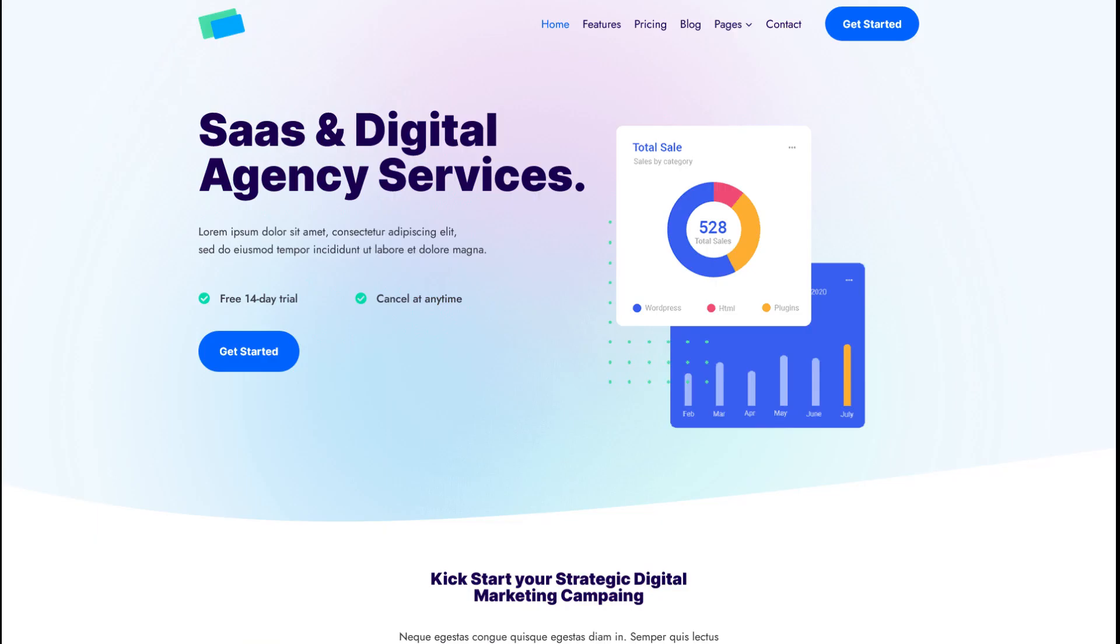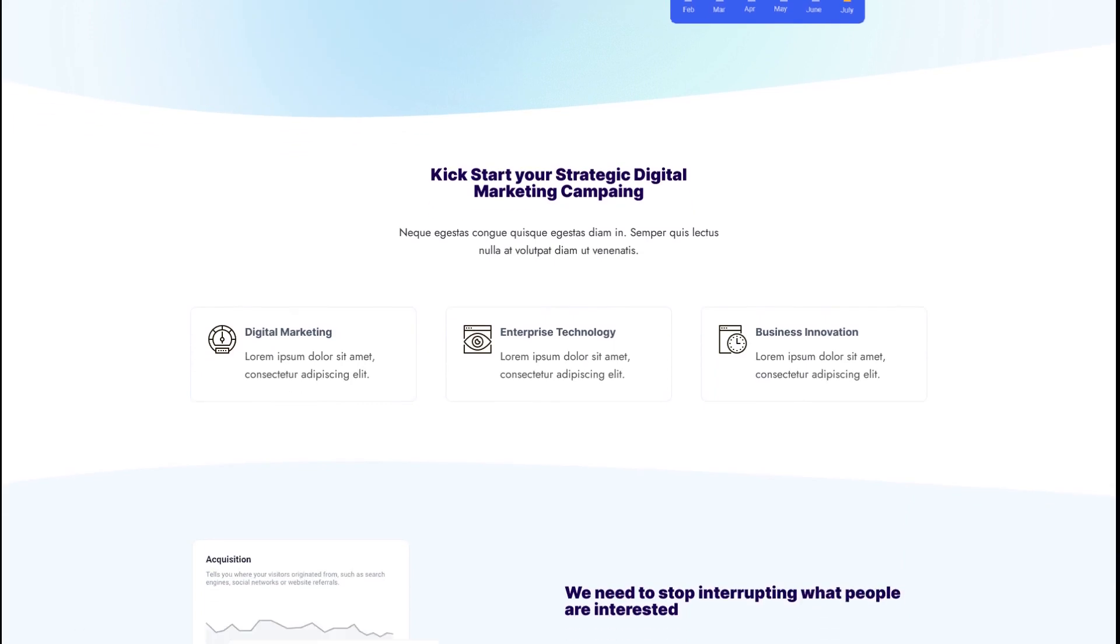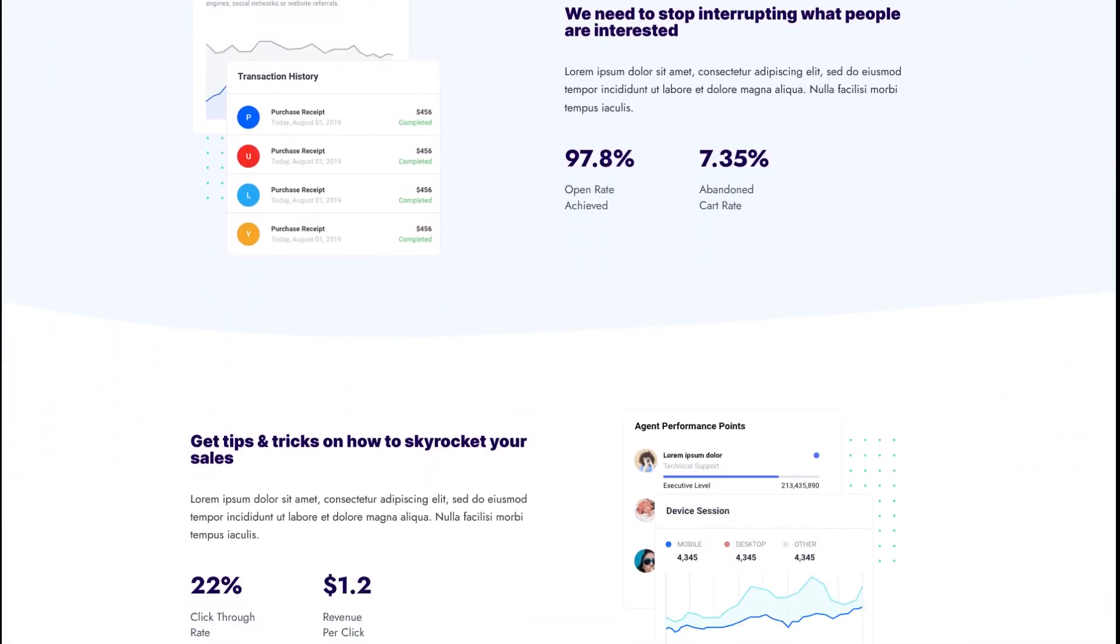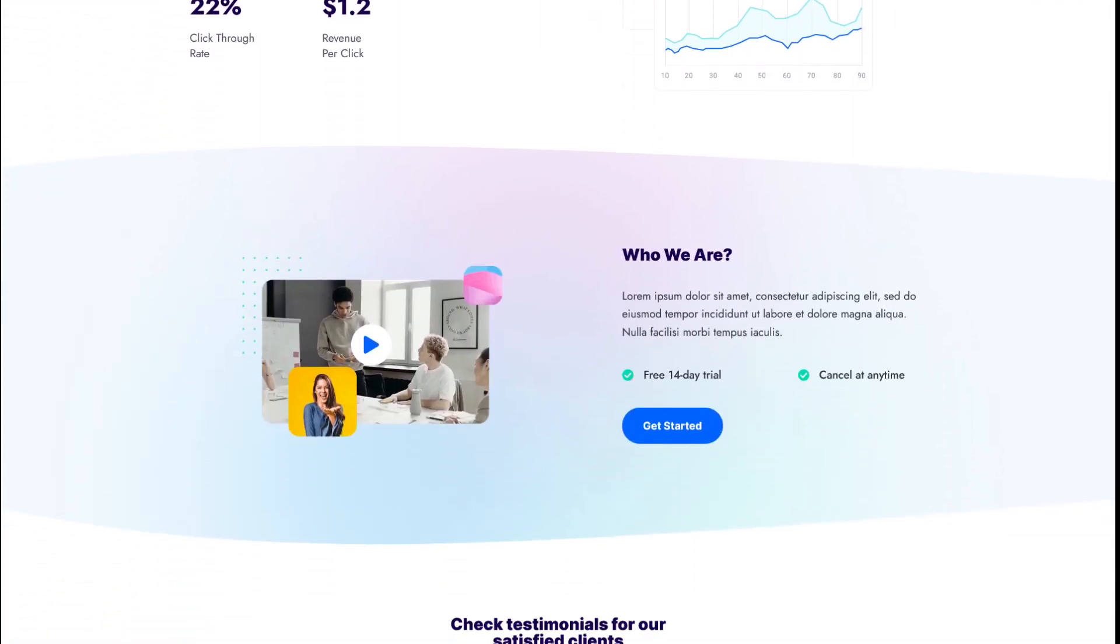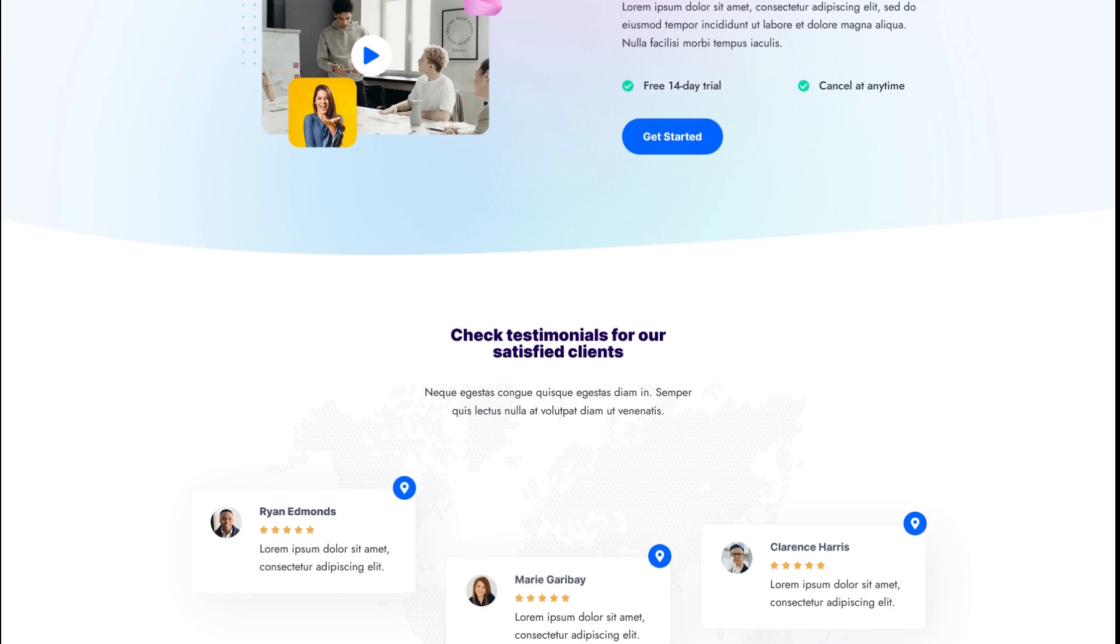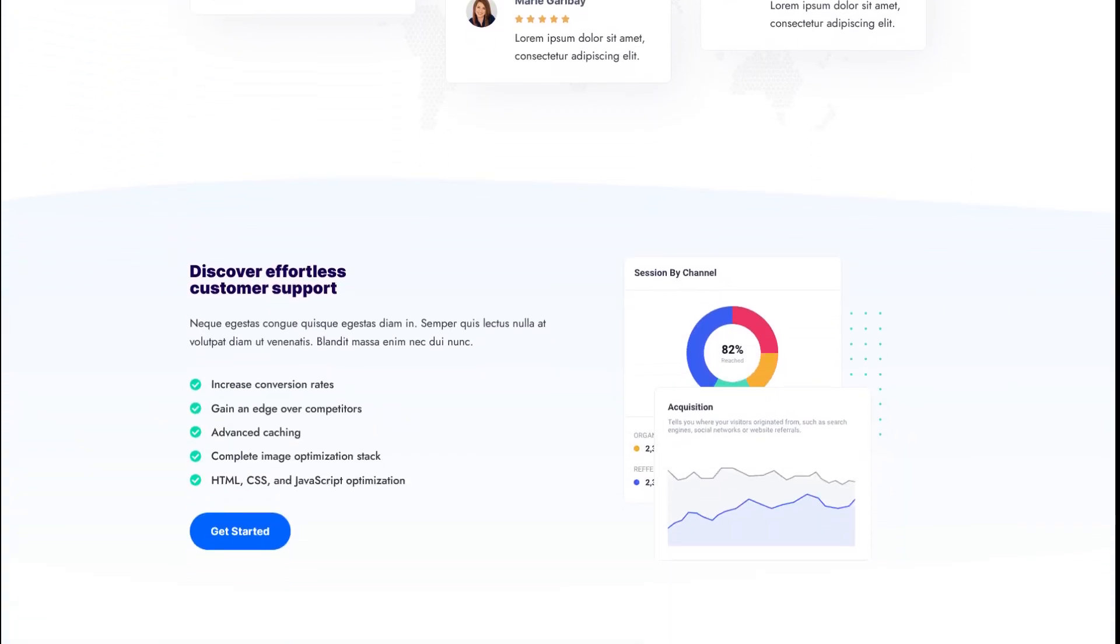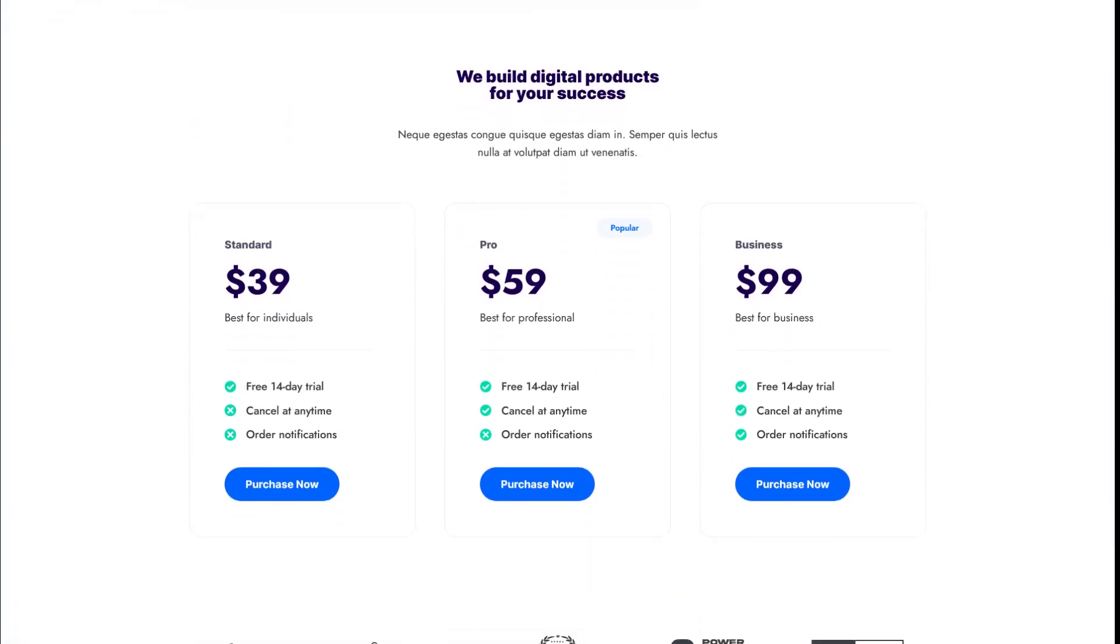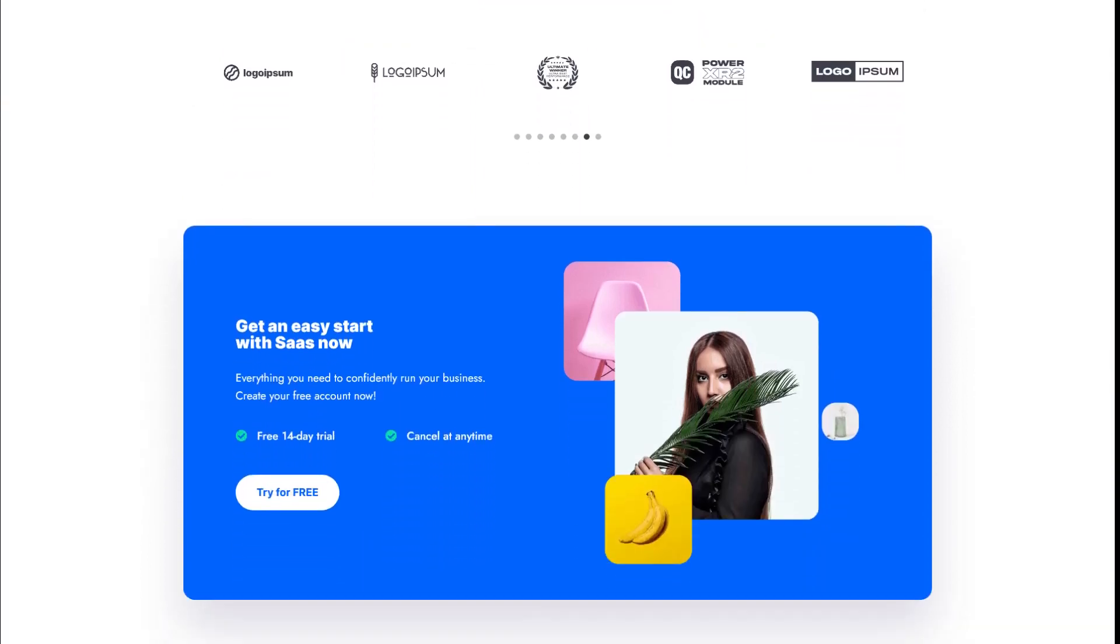Throughout this training, we will build this website that is beautifully designed, slick and modern. This consists of 6 pages: the homepage, features page, pricing page, services page, FAQ page, and contact page.